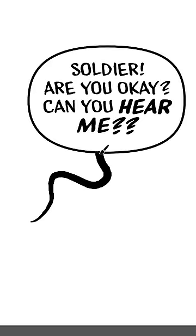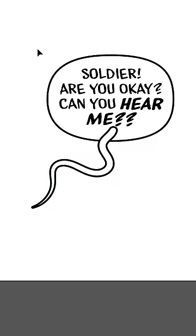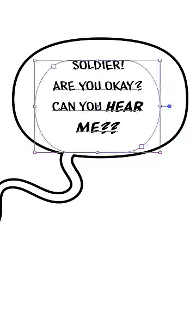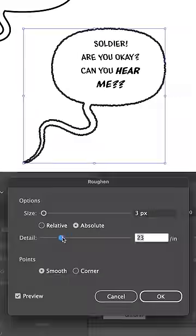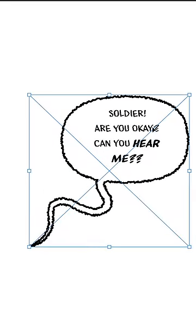We'll make the balloon of the person shouting at them, asking if they're okay. I like the idea of a wavy tail and a fuzzy line around the outside — both indicators of feeling dazed and woozy.